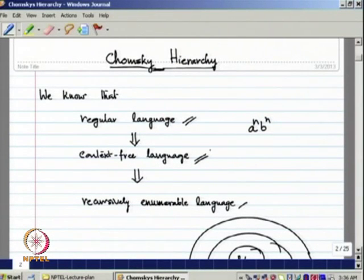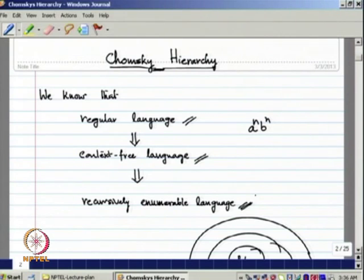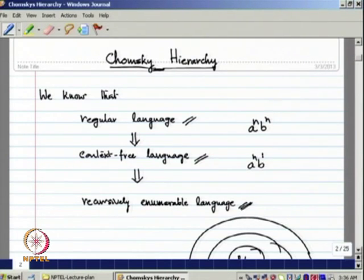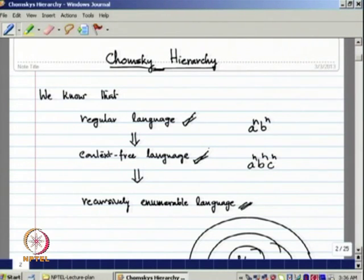Similarly, every context-free language is a recursively enumerable language, because every context-free language can be generated by using some unrestricted grammar, and it is accepted by some Turing machine. But there is a language a^n b^n c^n which is recursively enumerable but not context-free. So regular language is properly contained within context-free language, and context-free language is properly contained within recursively enumerable language.